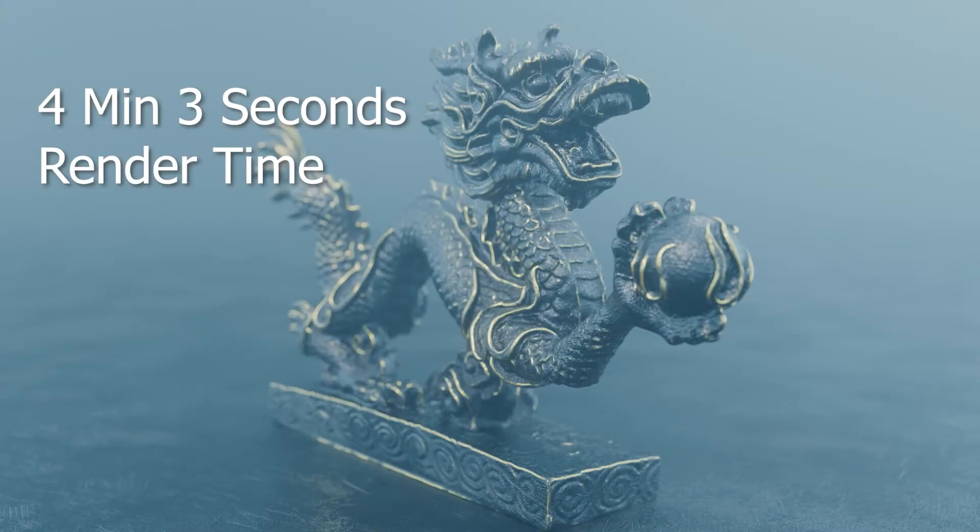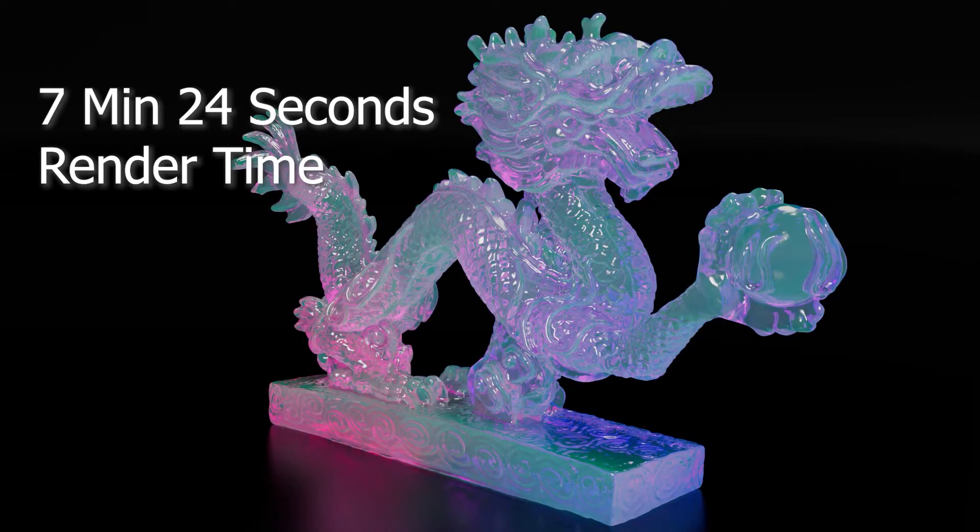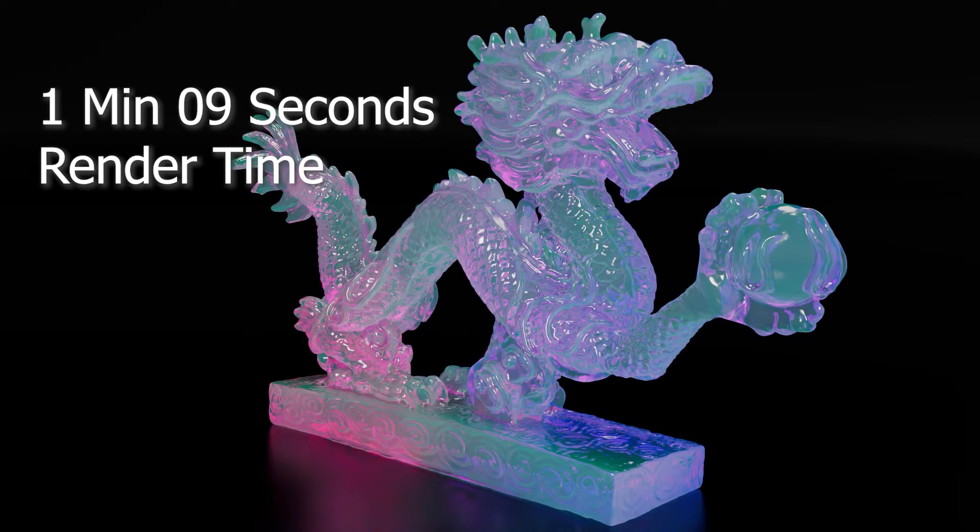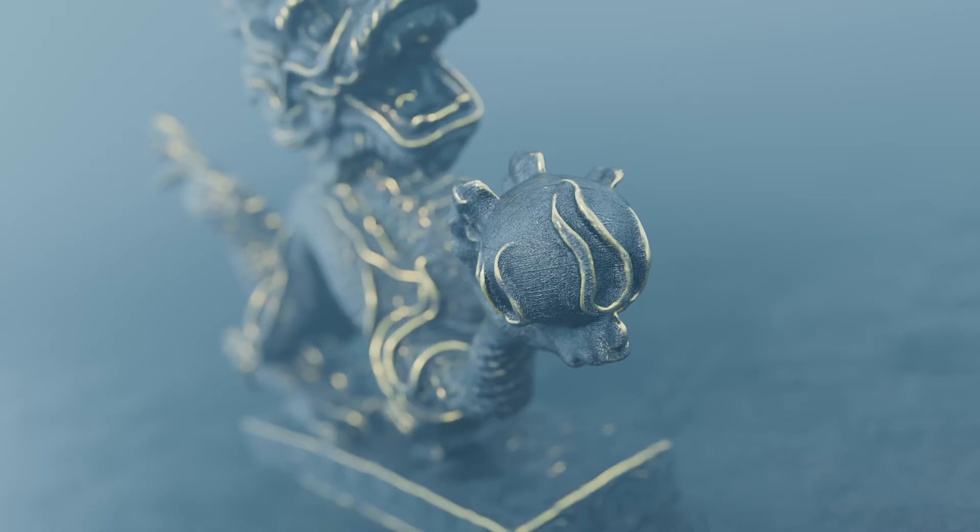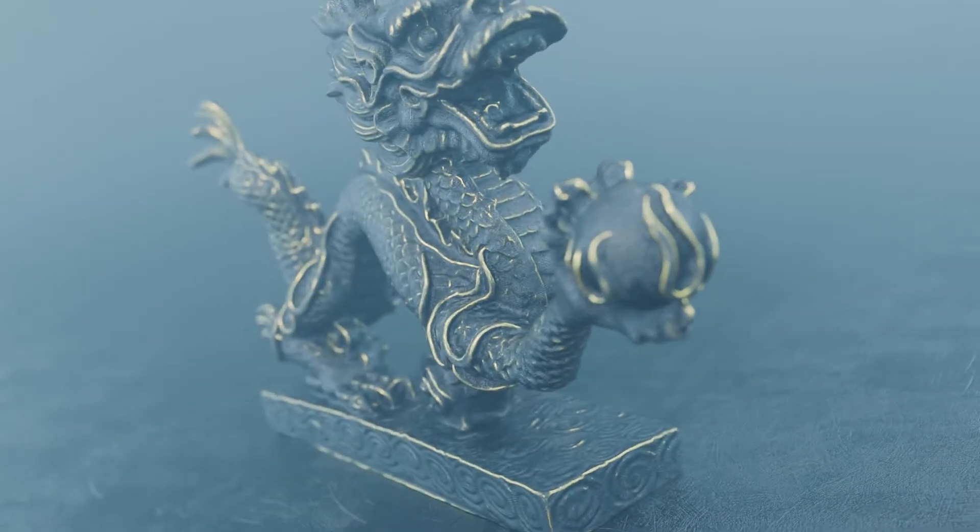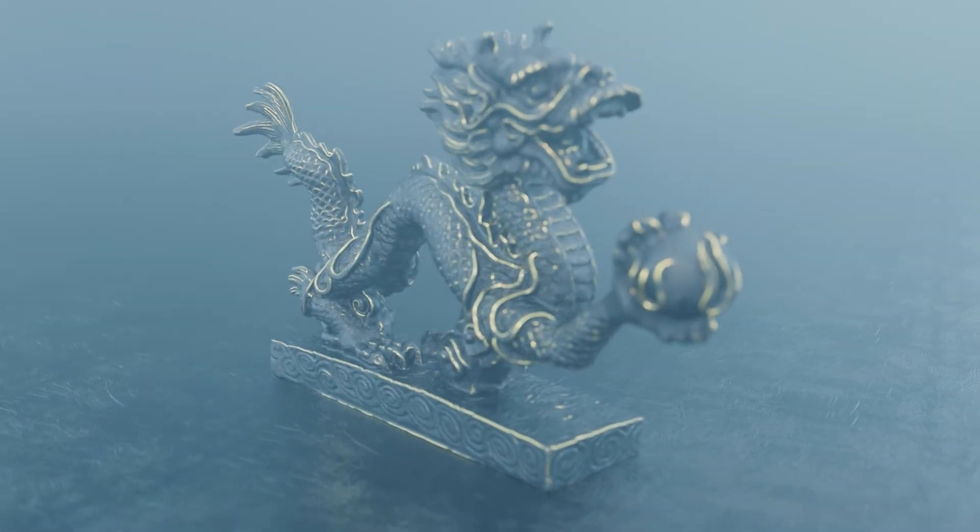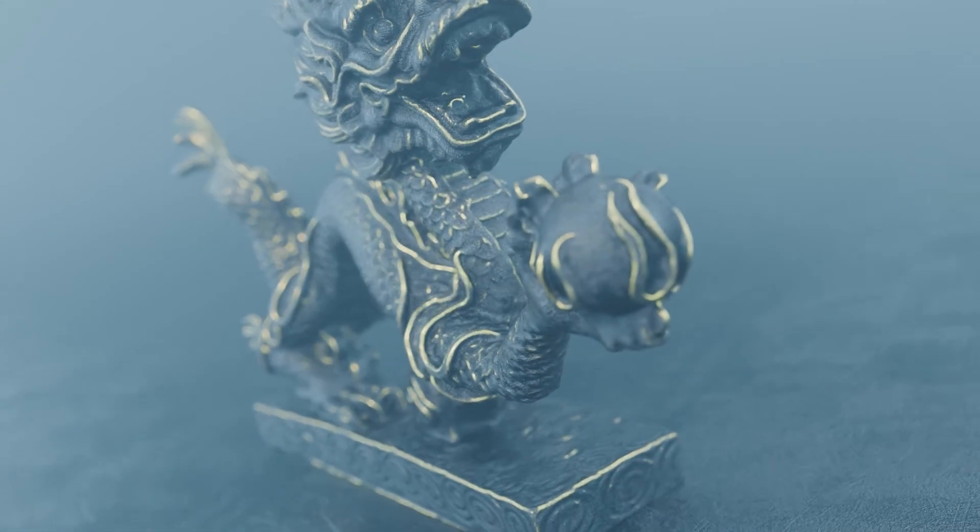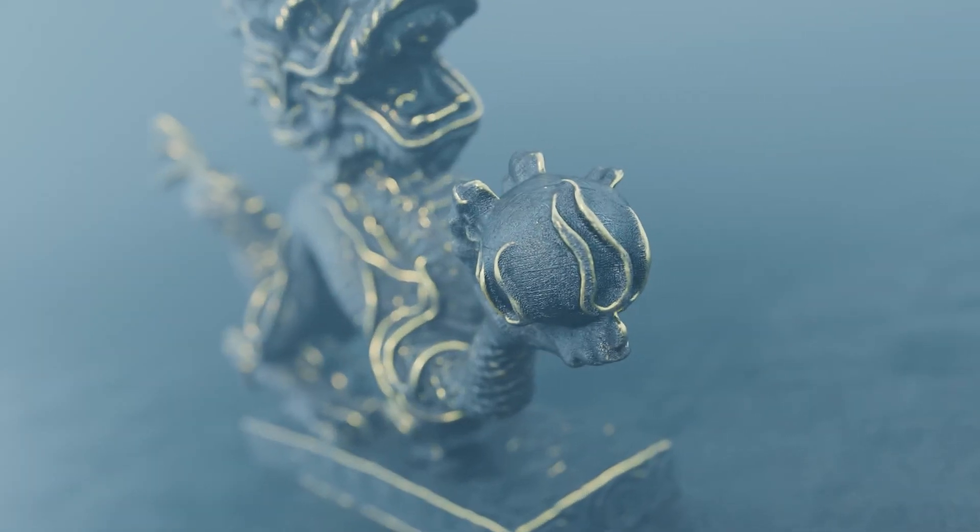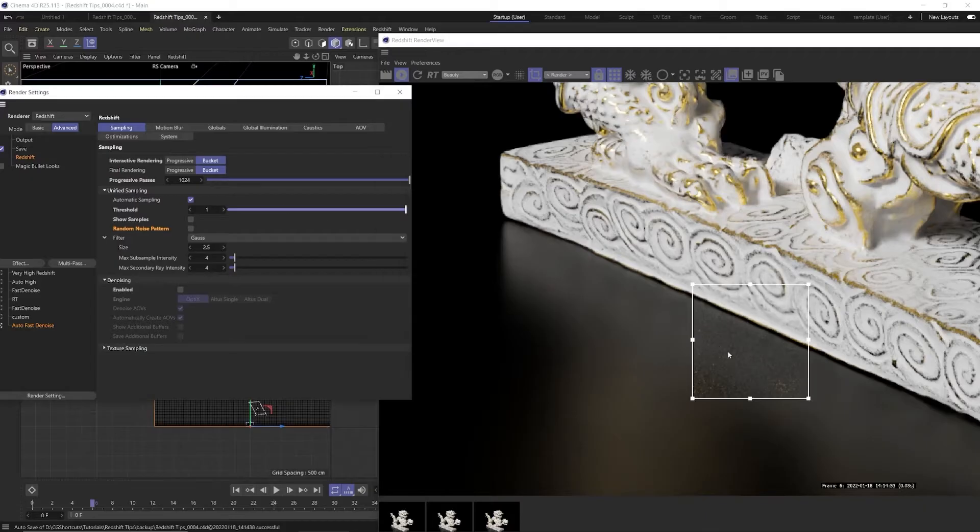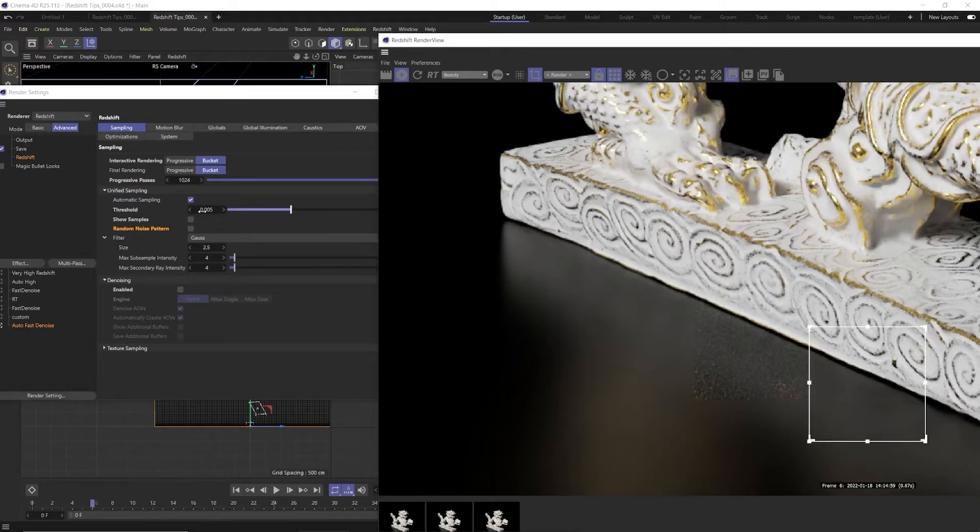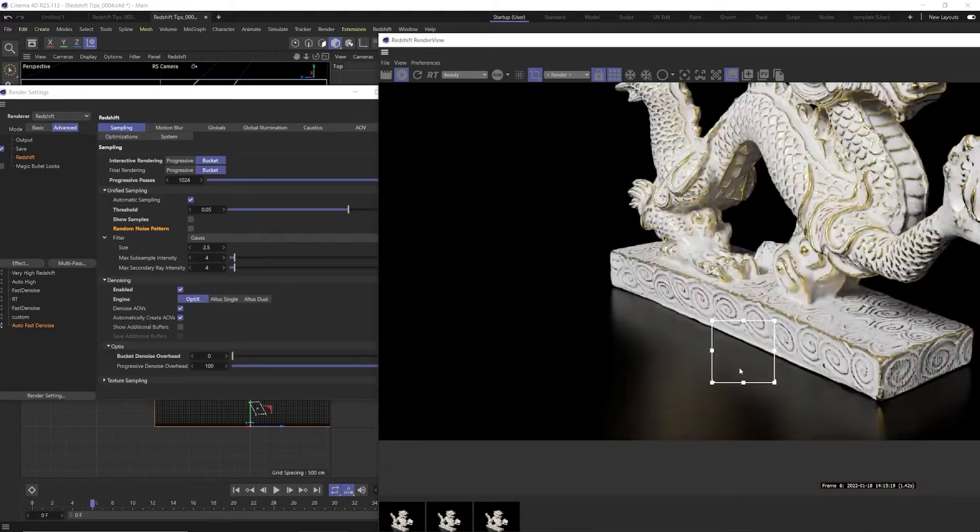Now the first thing I'm going to do before we get into our tips is I'm just going to say that I understand that Redshift can be really overwhelming. So we're not going to go in depth about a lot of stuff today with Redshift render settings. What we're going to provide today is a foundation of understandings and some presets. That way when you open up Cinema 4D you can focus on creating your scene and when it comes time to render you can just click a preset, click render and you'll be good to go.